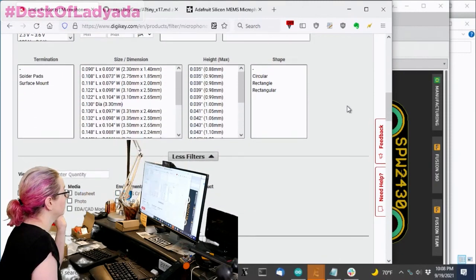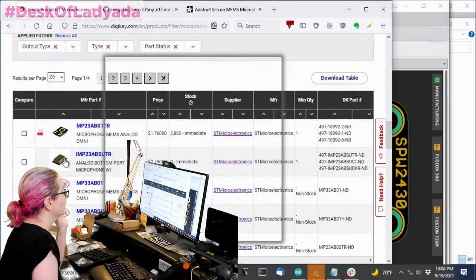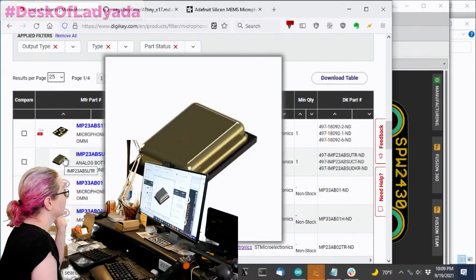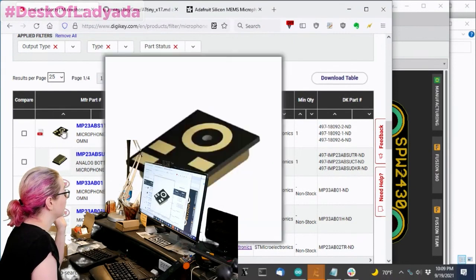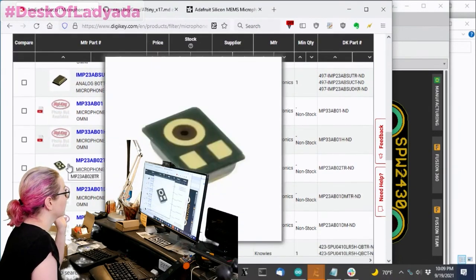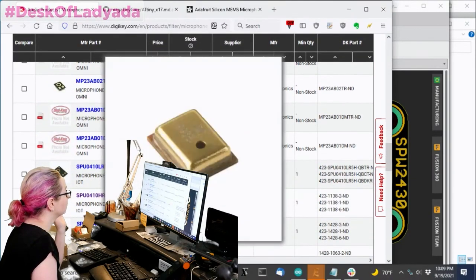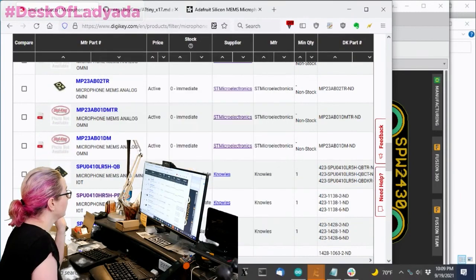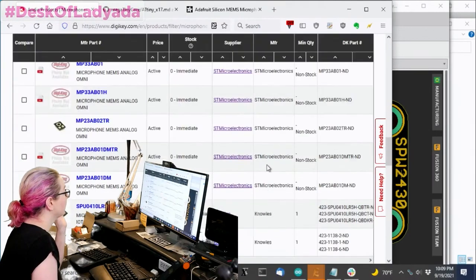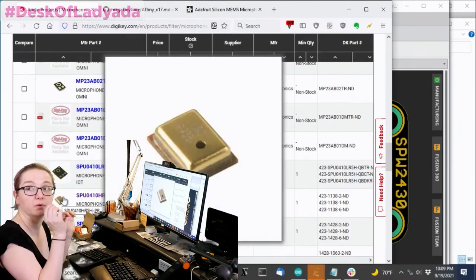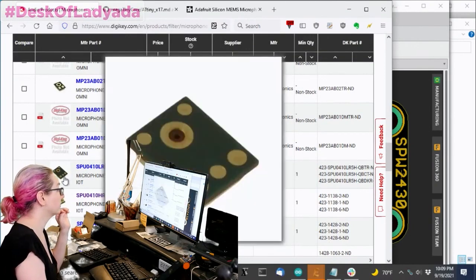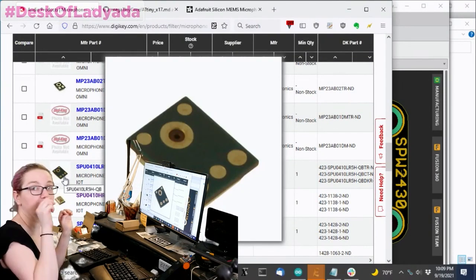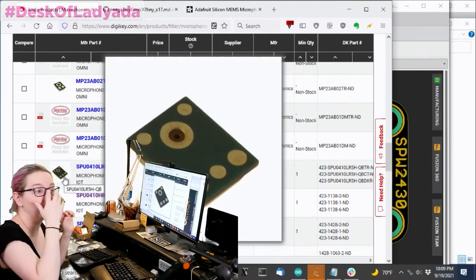So let's see. There's a couple options. Looks like there's some that are in stock, some that are not in stock. A lot of them are bottom ported. I think I want a top port design. A top port design looks like this, where there's a hole at the top. Bottom port looks like this, where you have to have a hole in the PCB and audio goes at the bottom.